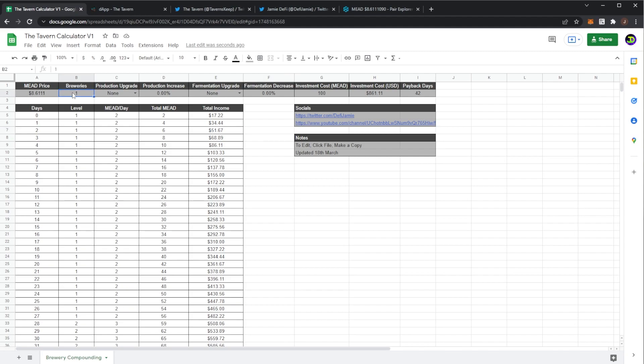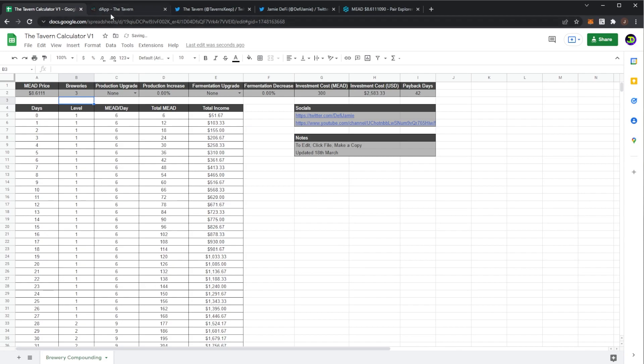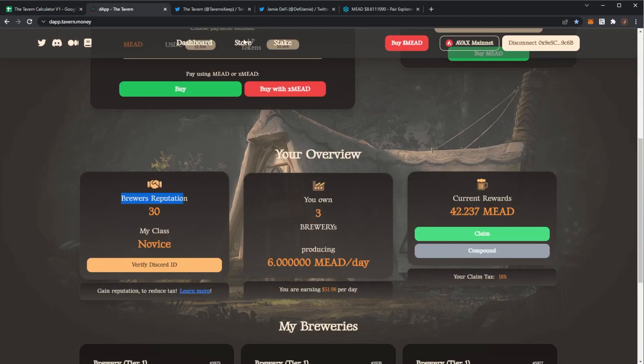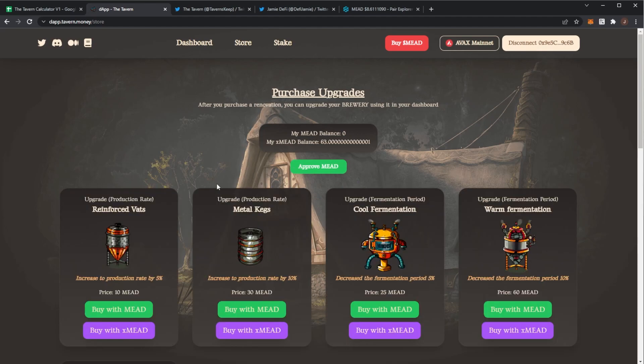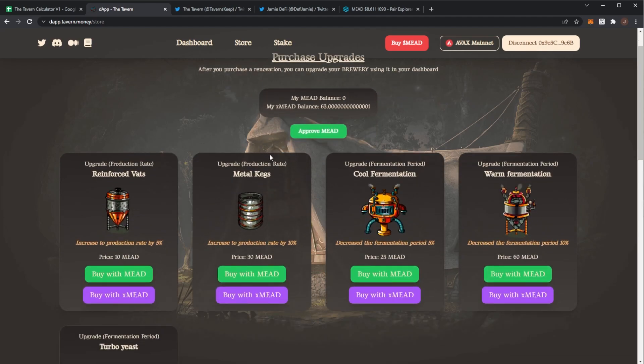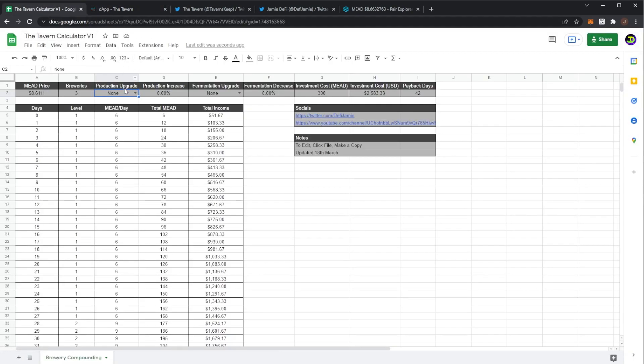So then you want to input how many breweries you have. So I would input three. Here are the upgrades though. So as we can see in the store you can buy two upgrades for production. Reinforce vats which increase them by five percent and metal kegs which increase them by ten percent.